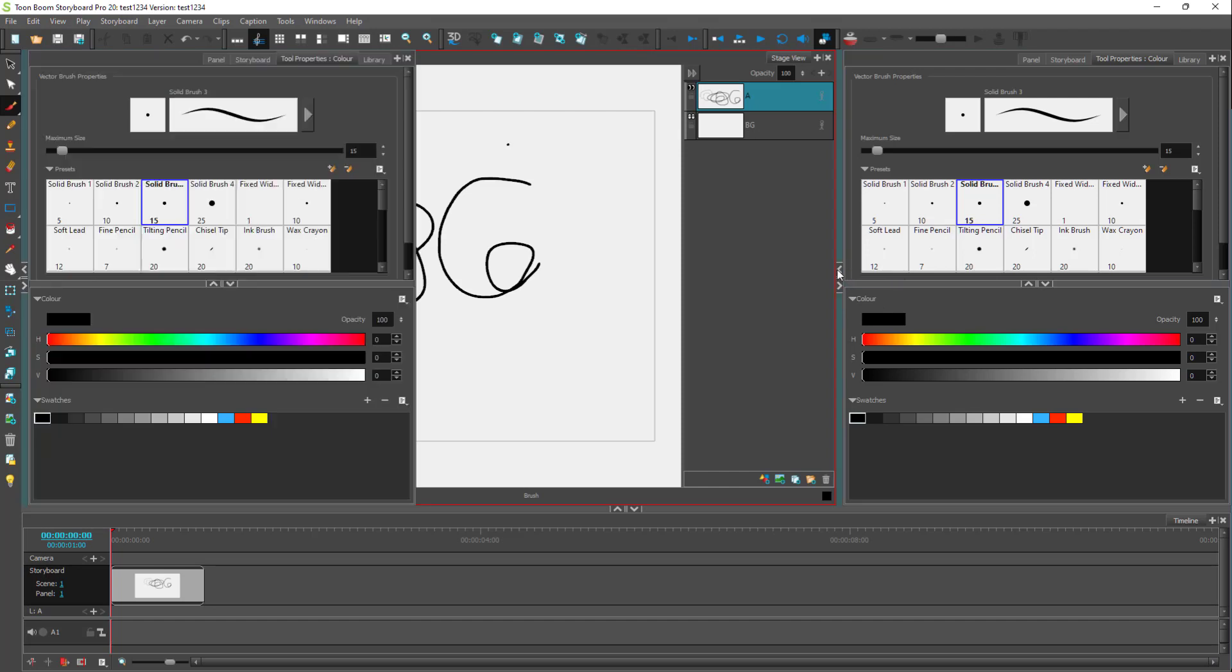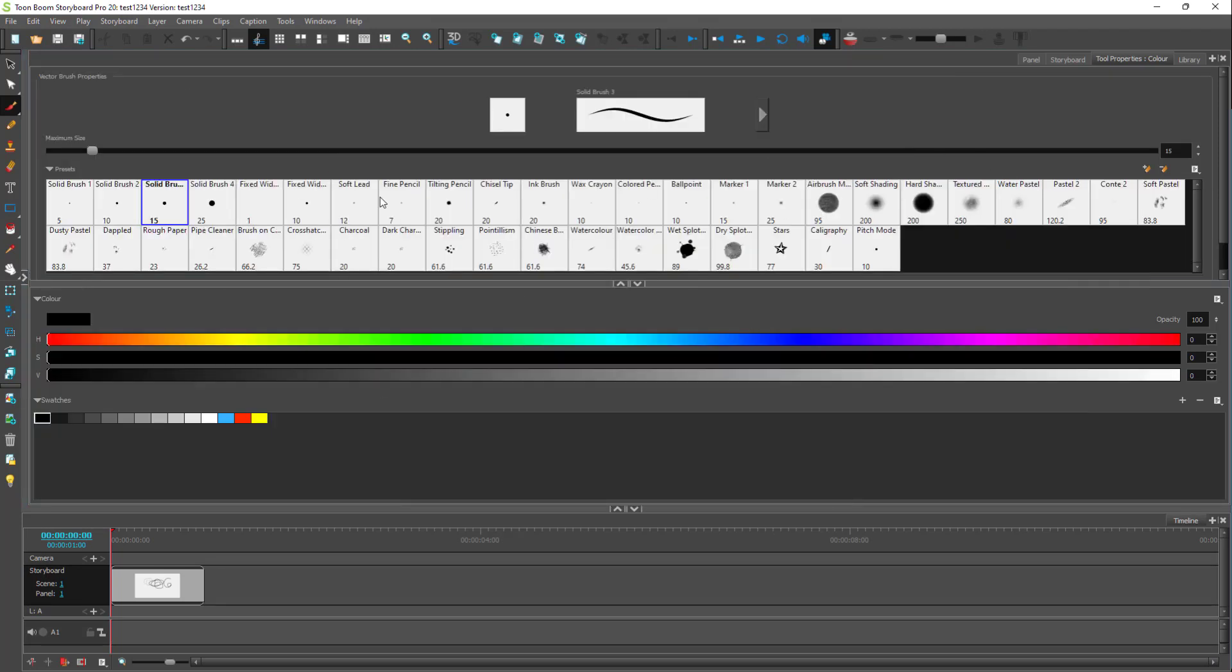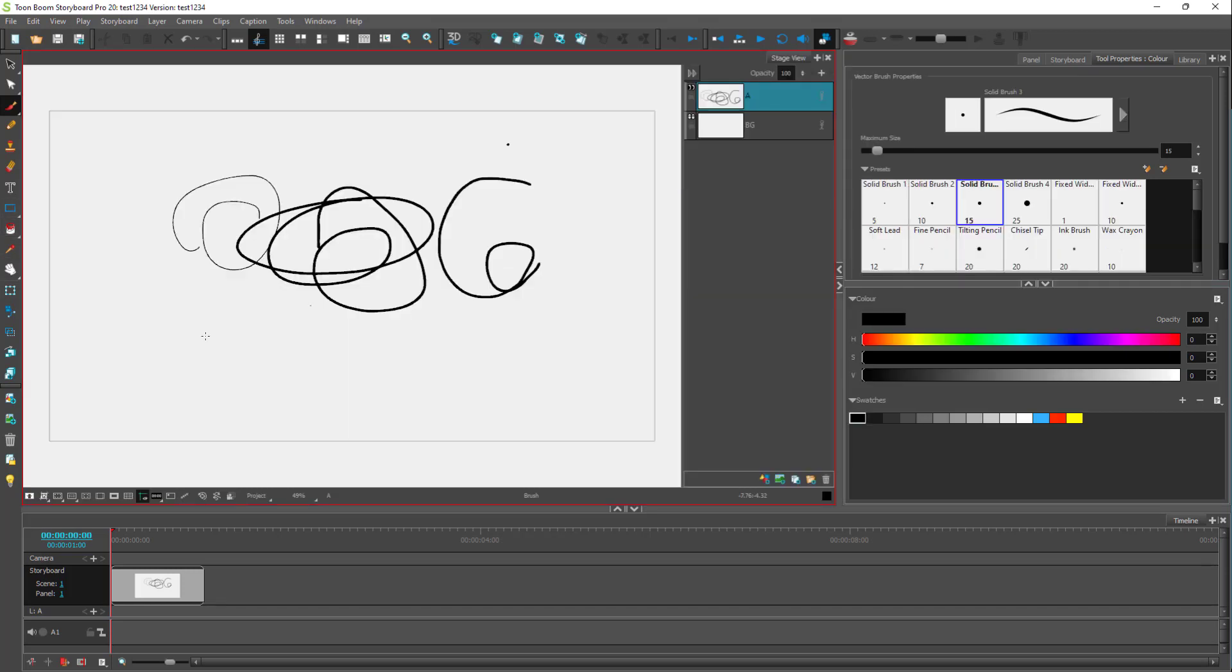Similarly, you can go over here. The tool becomes the prominent area. You can click on these to get this back, just like that.